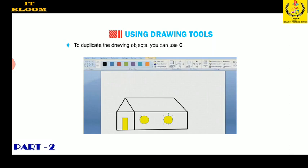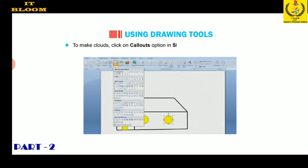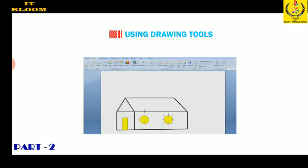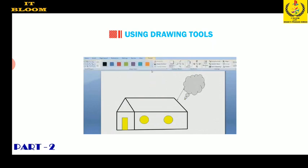Select the oval tool and draw a window in the heart. To duplicate the drawing objects, you can use Ctrl+C for copying and Ctrl+V for pasting. To make clouds, click on the callout option in the shapes list and select cloud callout. Now drag and fill a gray color inside it.